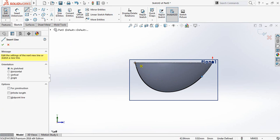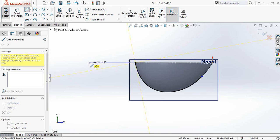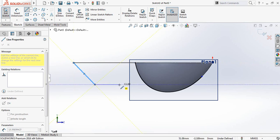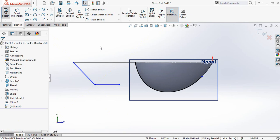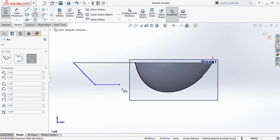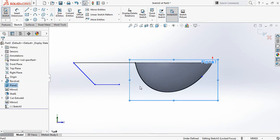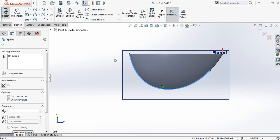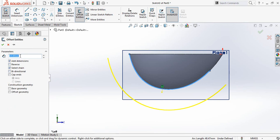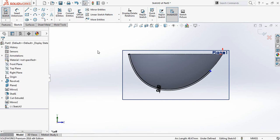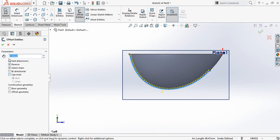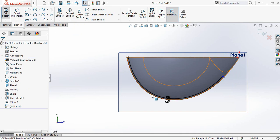Now select Line and from this point draw a line — draw one line and another line. Now a horizontal line. Now select this arc and click on Offset Entities, make this distance 0.5 millimeters, make it reverse direction. Now select Line and from this point draw one line and a horizontal line. Select this arc and fix this one.